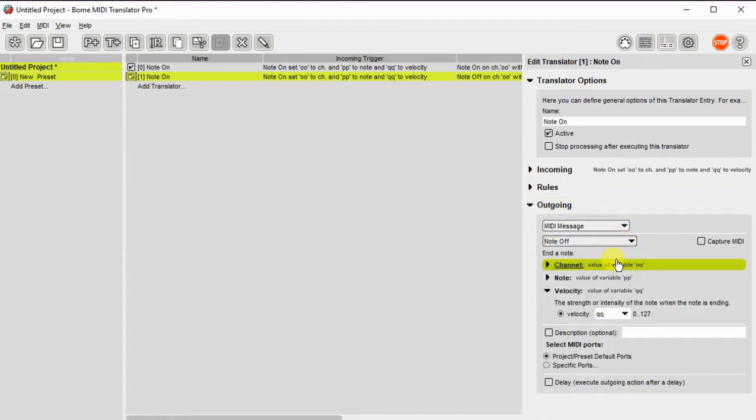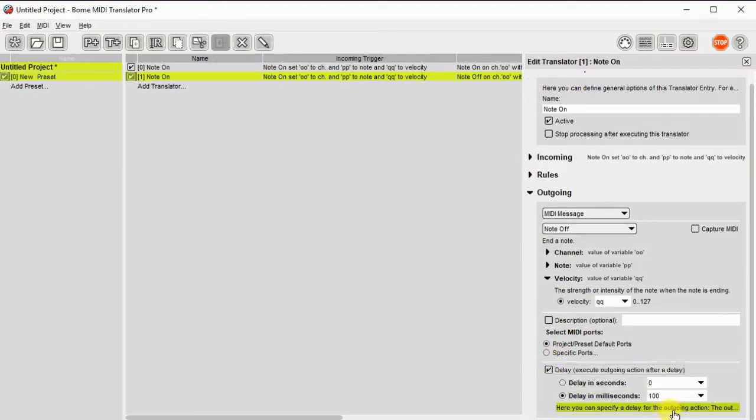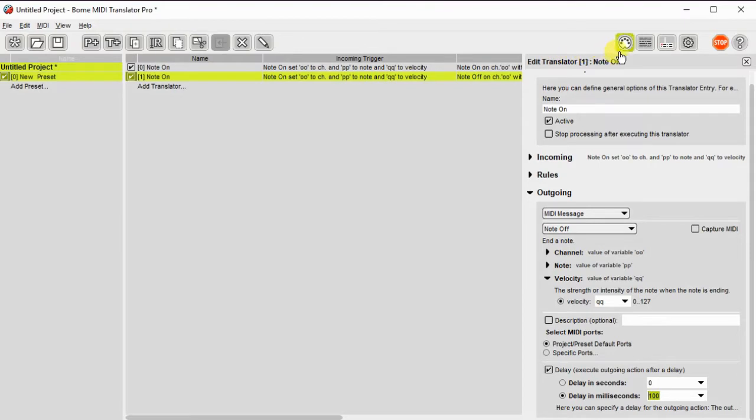So I changed the message to note off, but the channel, note, and velocity are all the same. I'll set a delay for 100 milliseconds and we should be all set.